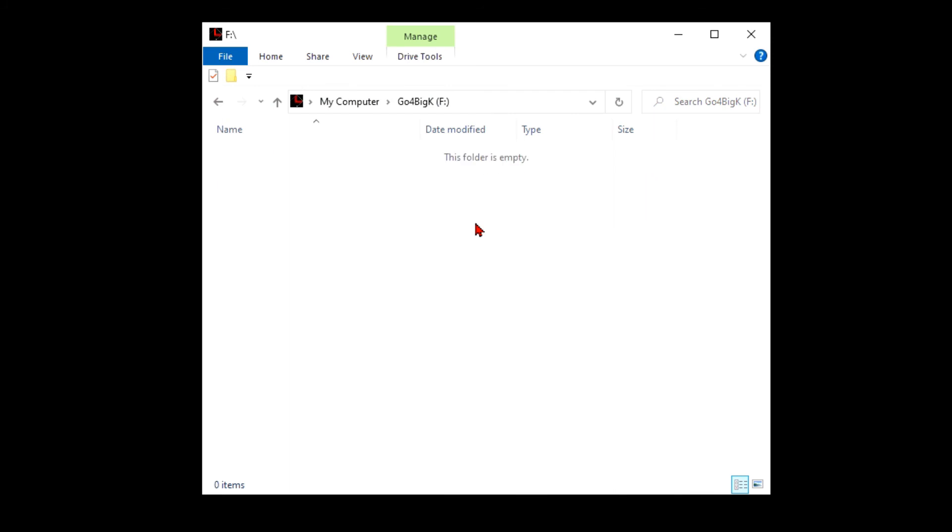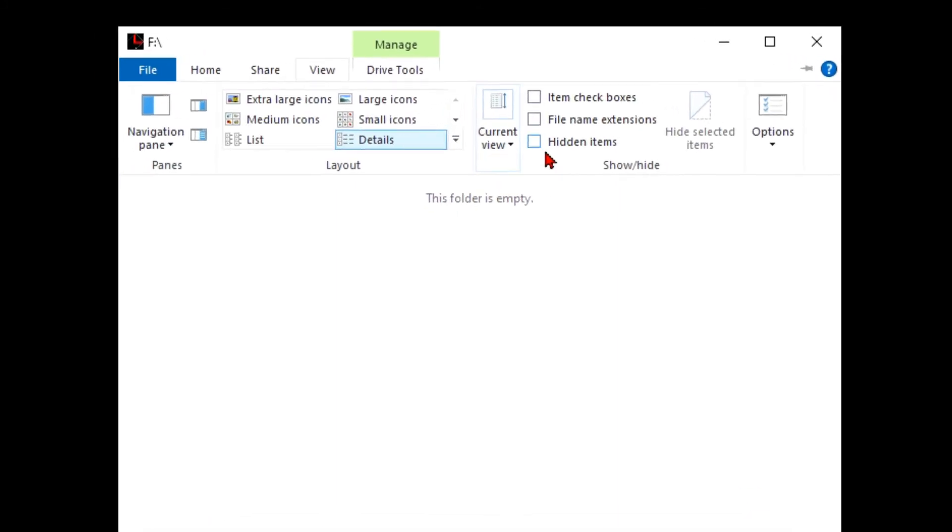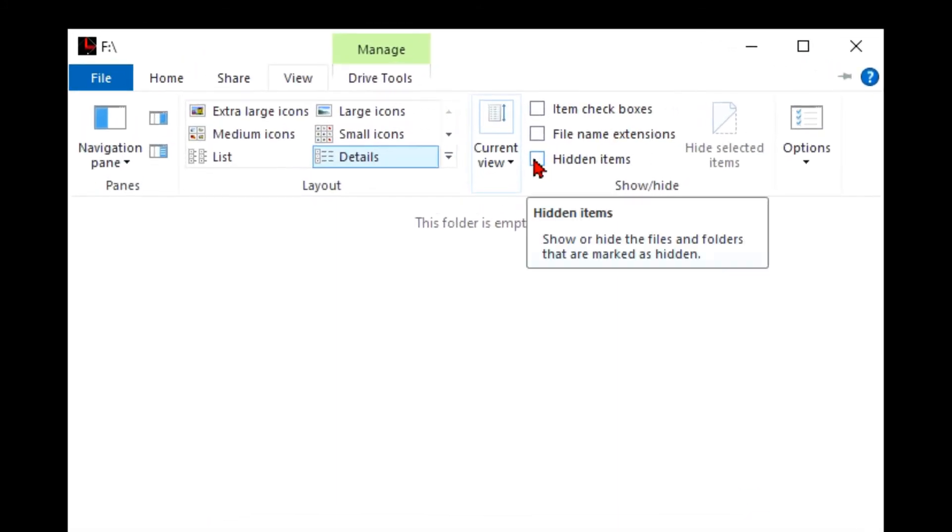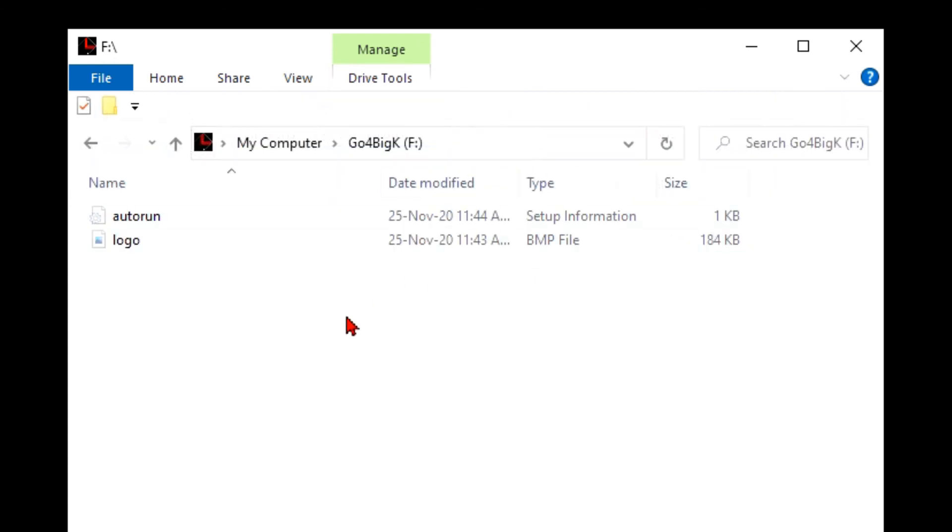When you format your flash drive, they will be gone, of course. If you want to see them, just click on view and click hidden items, and you will see them right here.